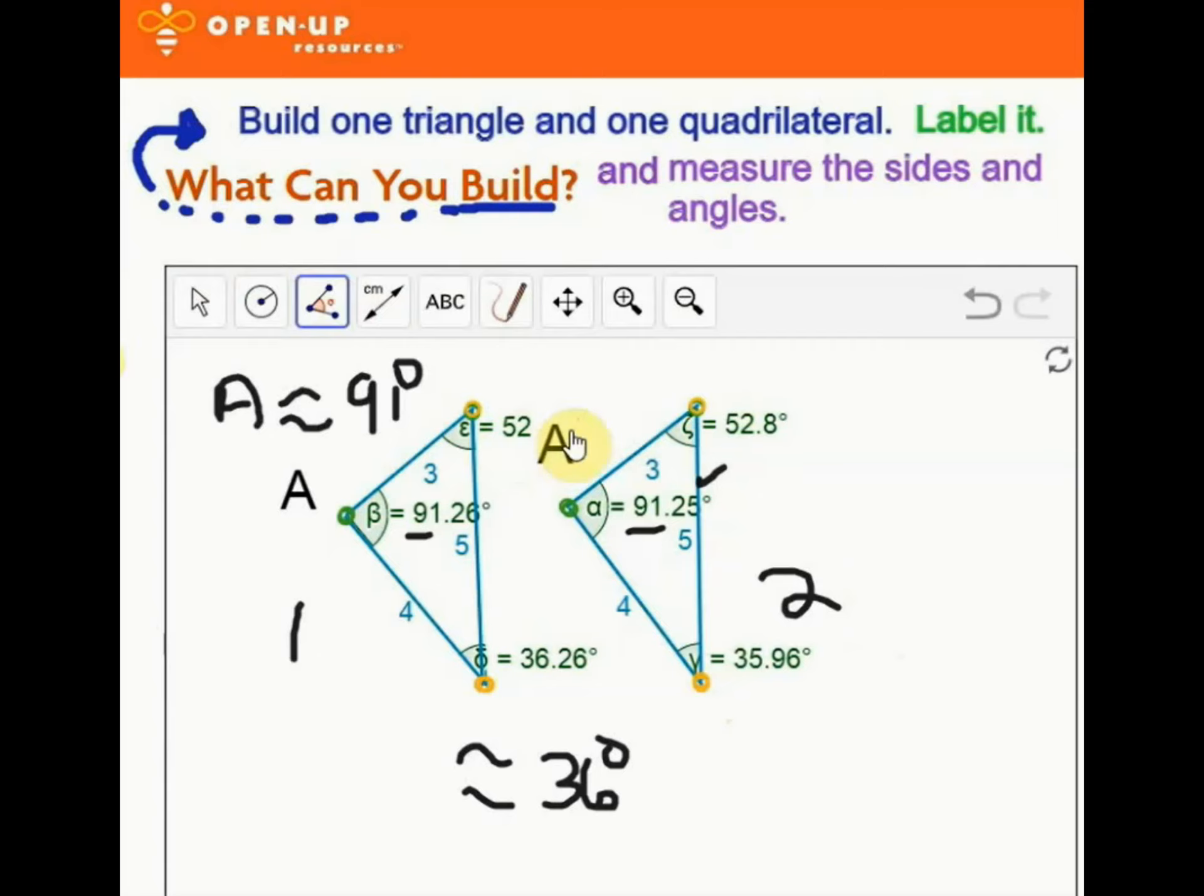We can take a screenshot of this, crop each triangle, put them in the slide, and see if you can fit one exactly on top of the other. Let's take a screenshot.